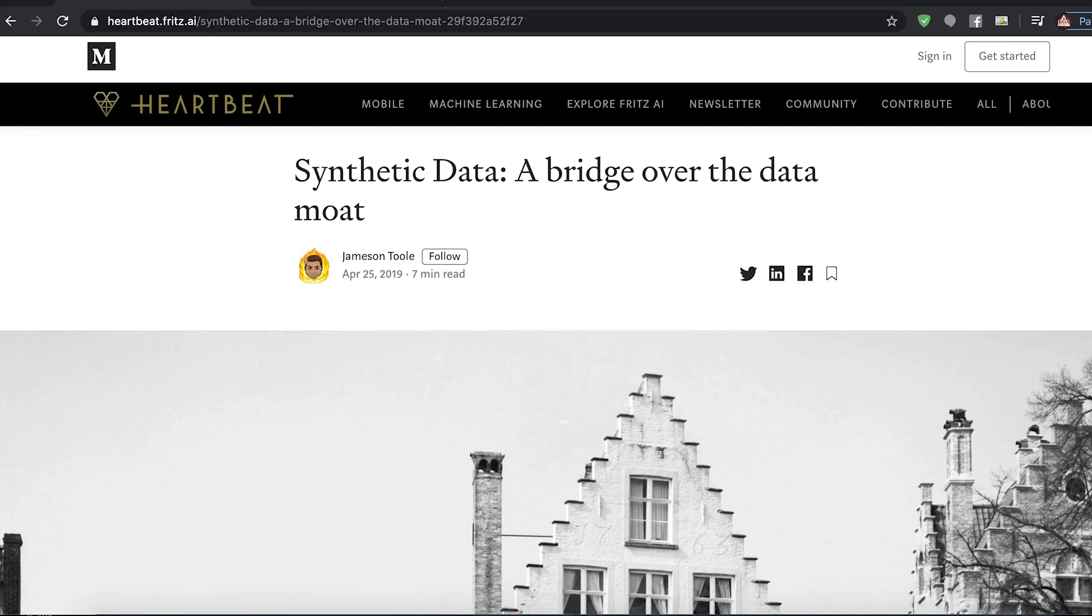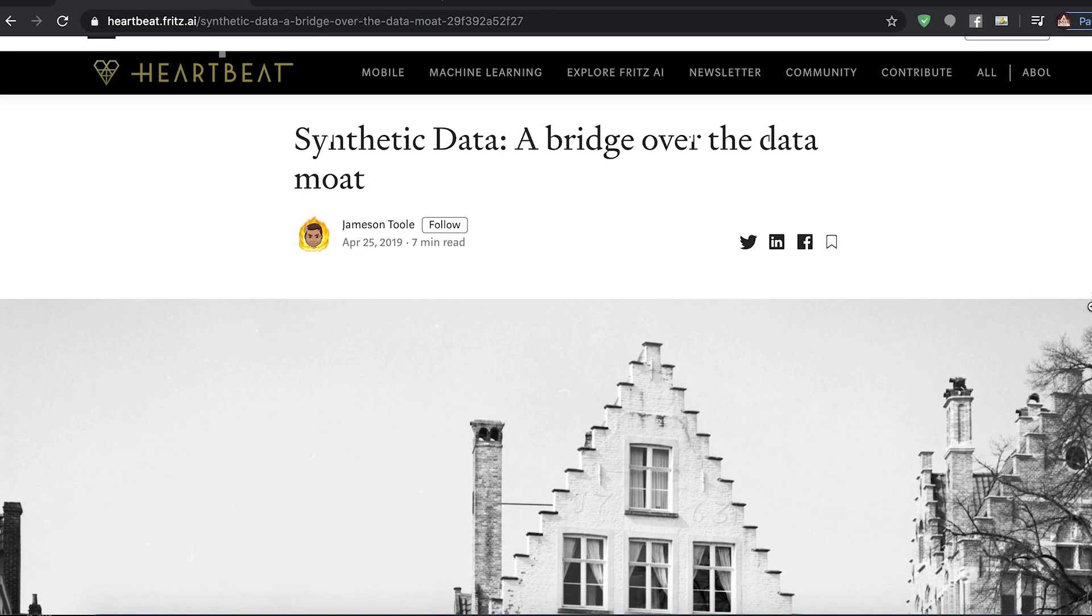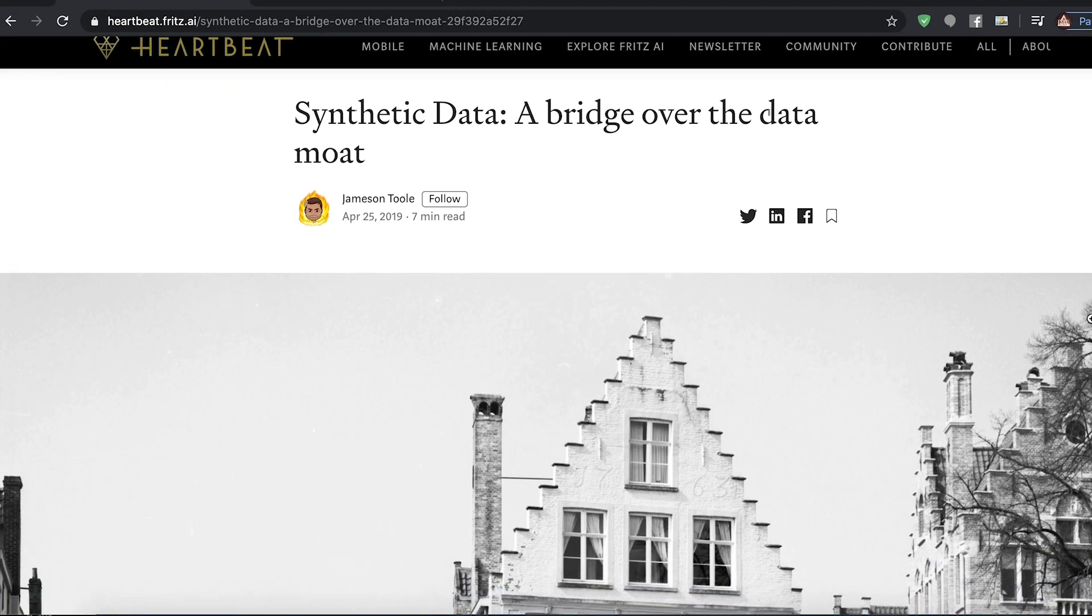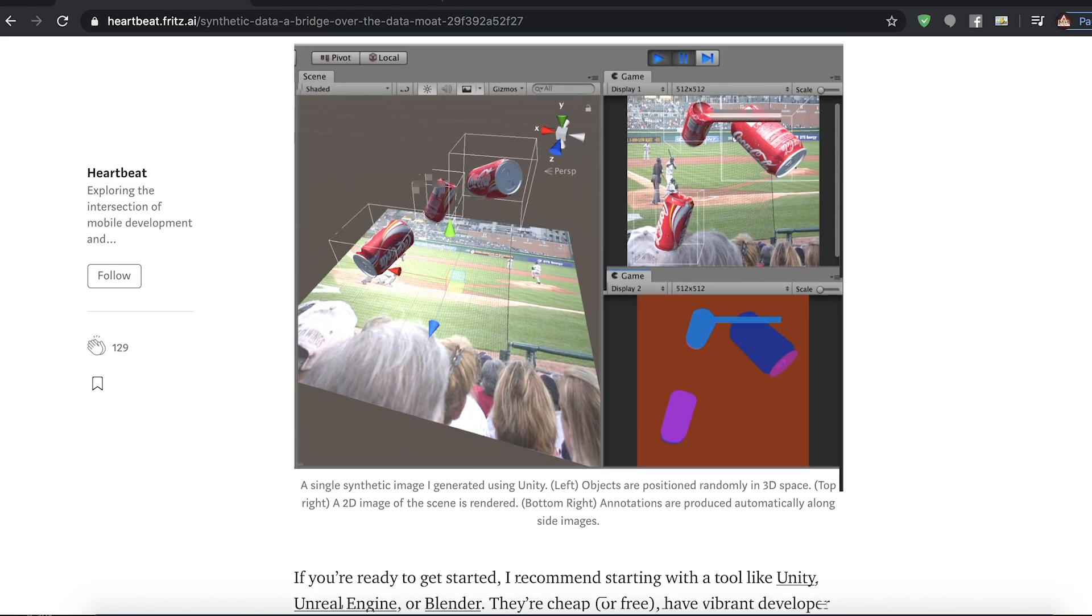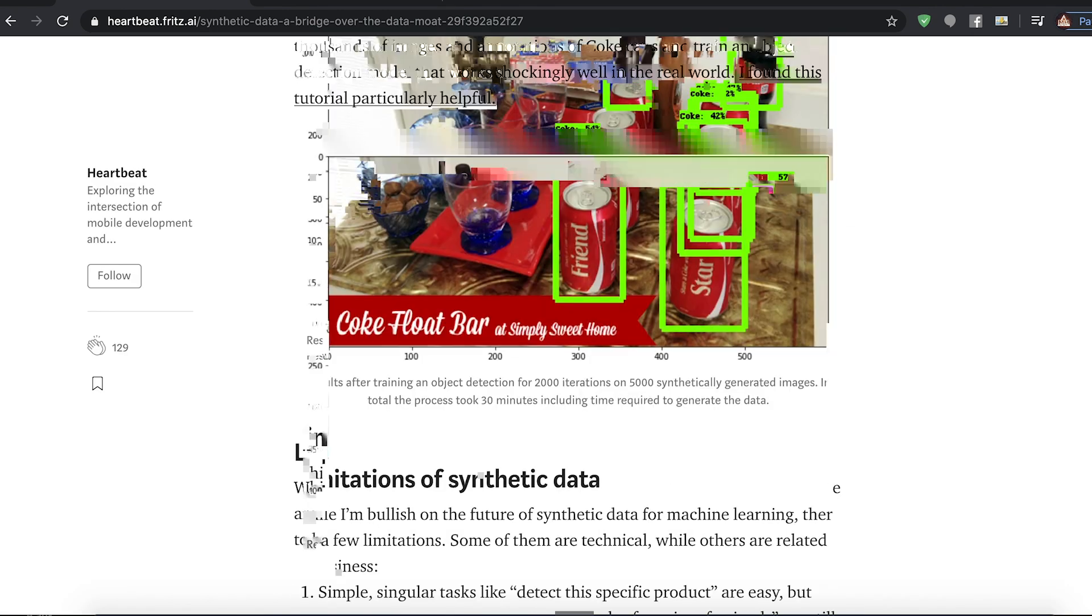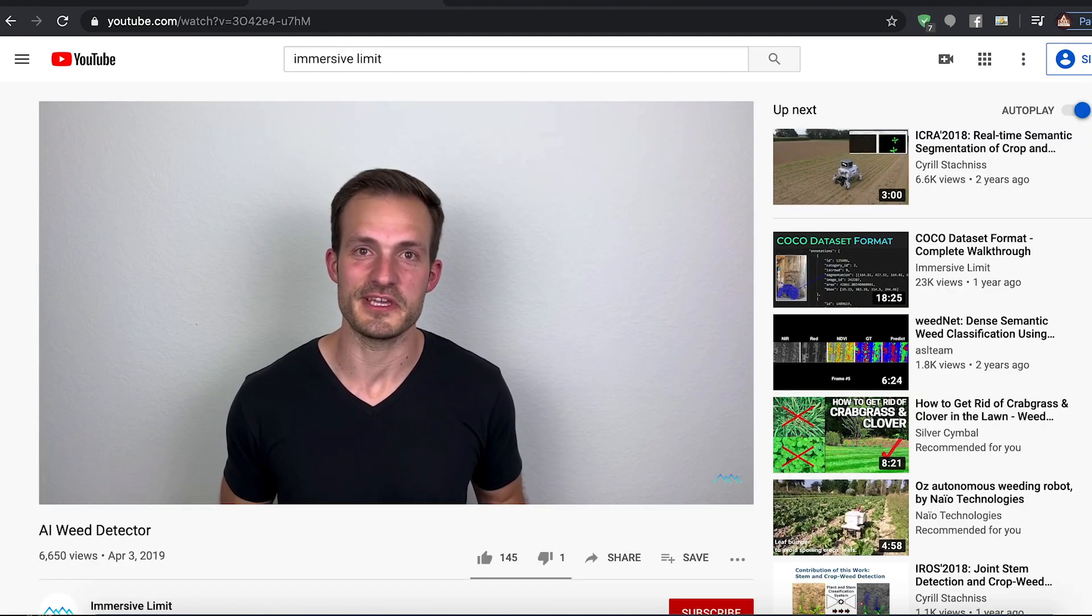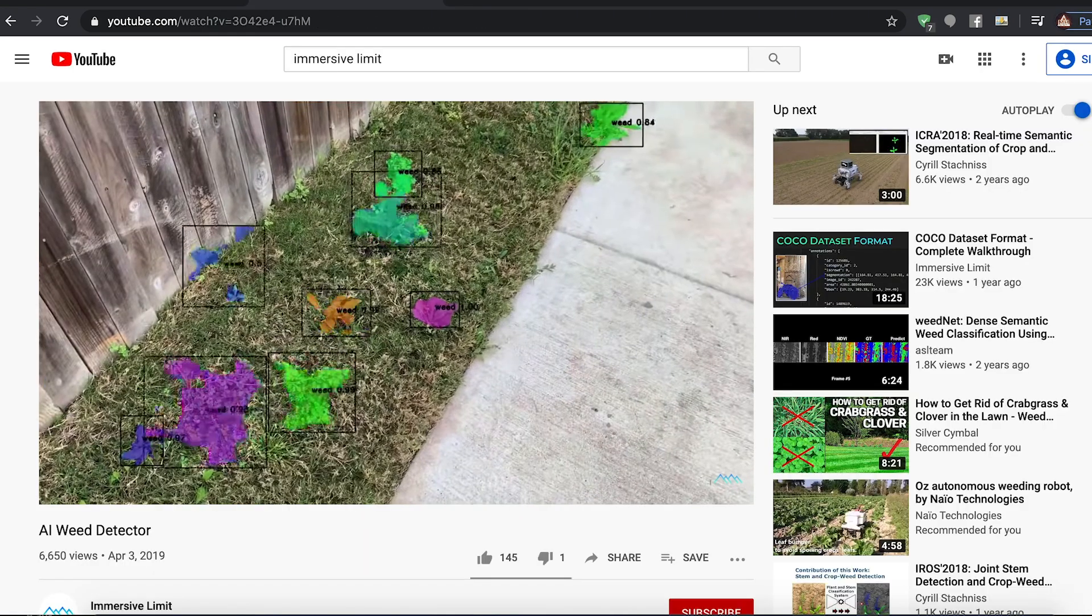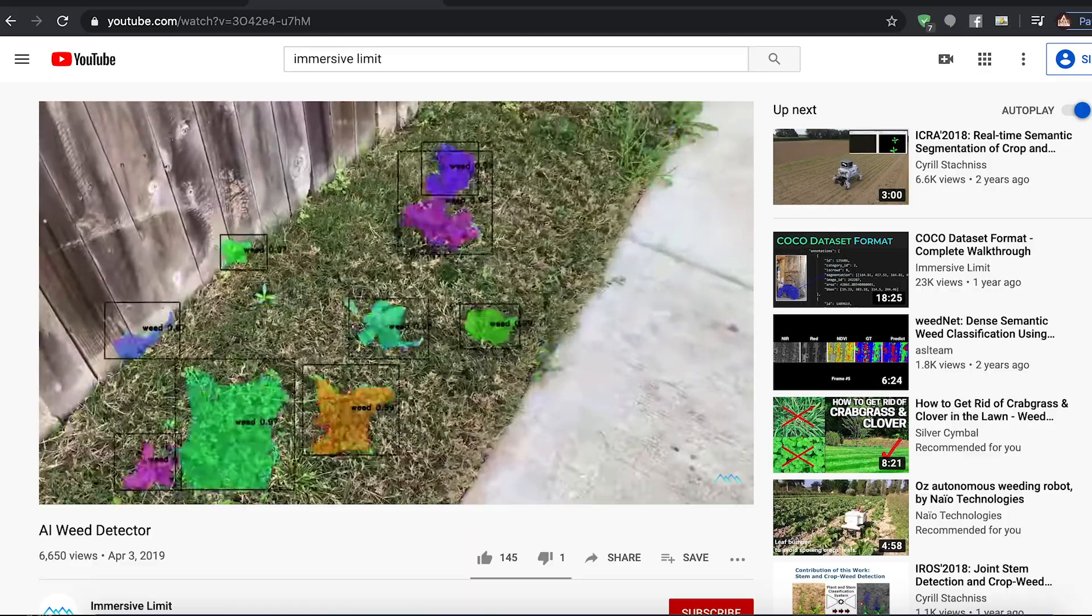All right, so that's it. That's all I got for today. If you want to learn more about this type of stuff, definitely check out Jameson Toole's article on heartbeat.fritz.ai, where he used Unity to generate synthetic data to track coke cans. And also check out Adam Kelly's project on immersive limit, where he used synthetic data to detect weeds in his yard. So yeah, let me know what you guys want to see in the next one down in the comments below. And with that, we'll see you in the next video. Goodbye.